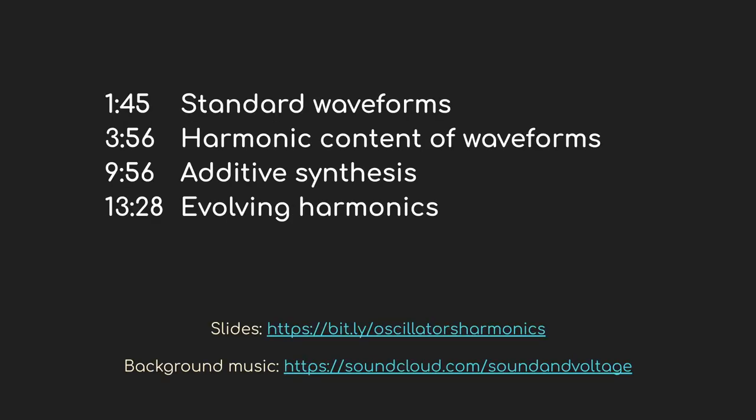So I'm going to start with a brief overview of the basic waveforms that most oscillators produce. If you spend any time with a synth at all, this will be pretty familiar. But I know that there's a lot of people watching who are new to synthesis, or just thinking about jumping in, and I want to set the stage. Then I'm going to get into the topic of harmonics and how sounds get built up.